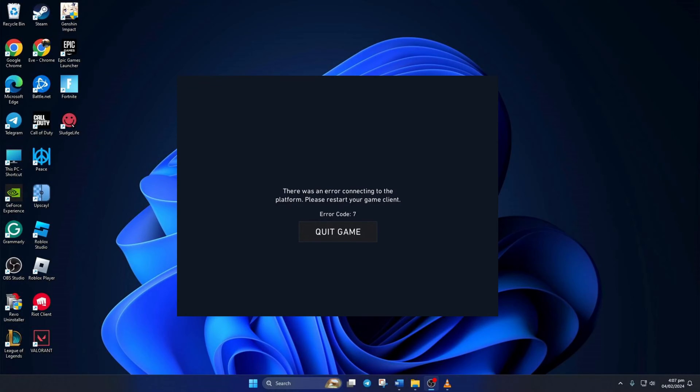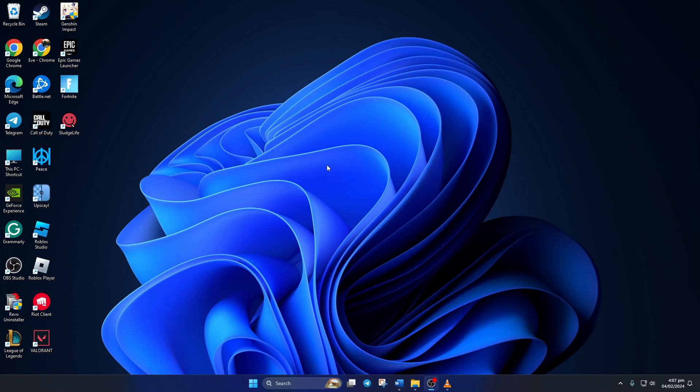Keep getting error 7 when you try to open Valorant? Well, don't worry. In this video, I'll show you how you can fix the error code 7 in Valorant on your computer. So, let's get going.